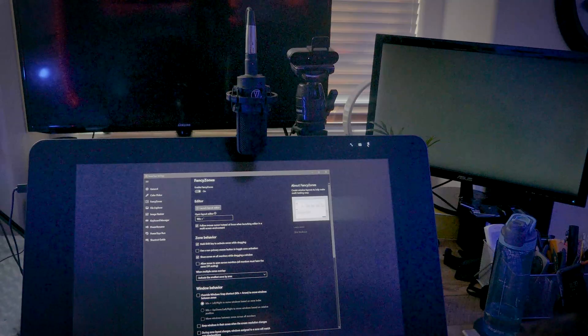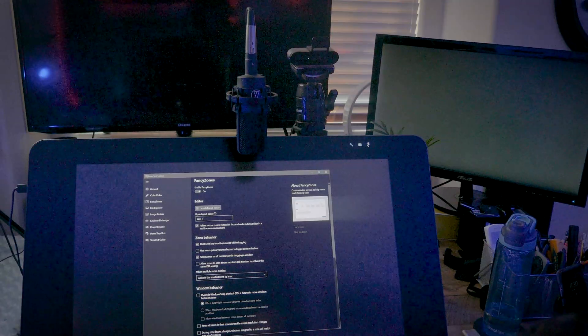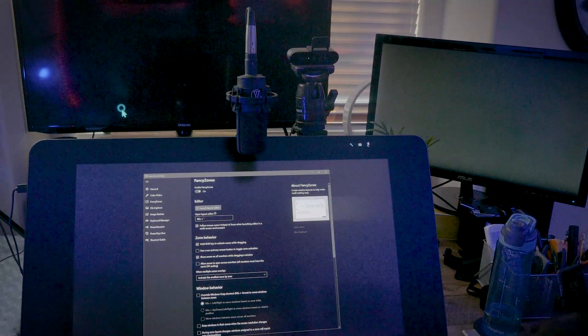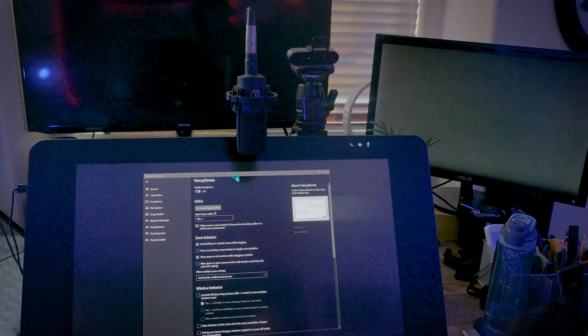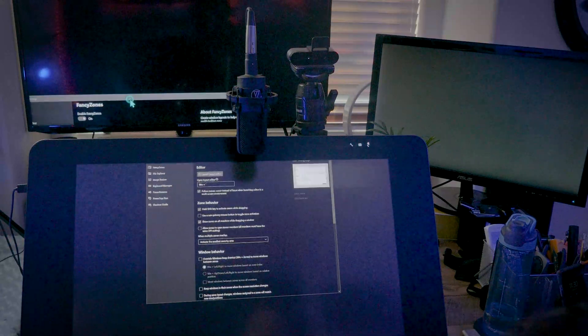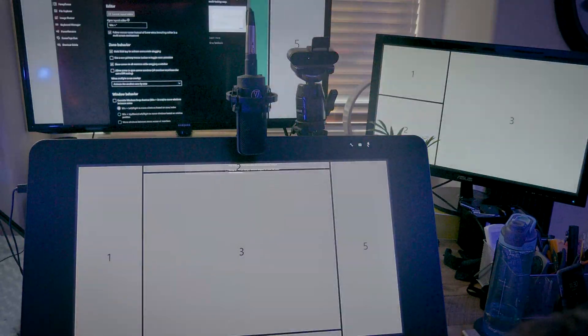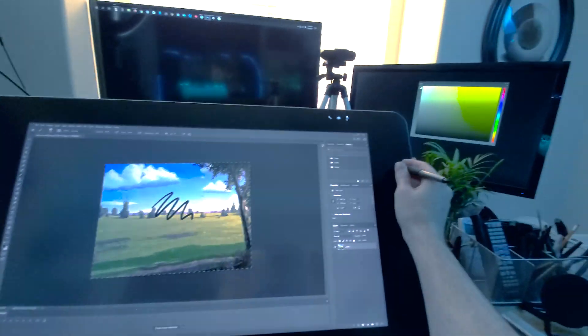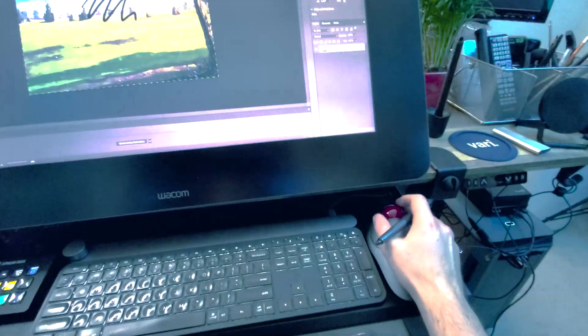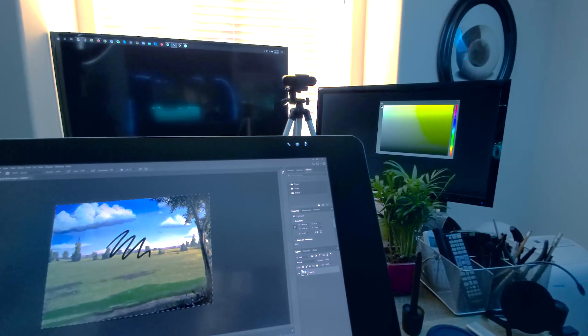Without Fancy Zones, I have to move this application and resize it every time I start up my computer. Another way I use Fancy Zones is to manage the content on my multiple displays. For instance, my Cintiq needs to be upright a lot of the time, so it blocks my view of the other two displays.